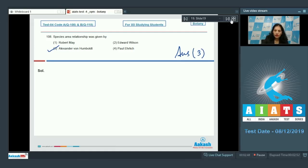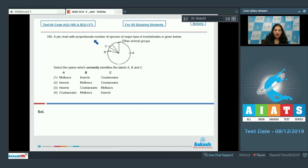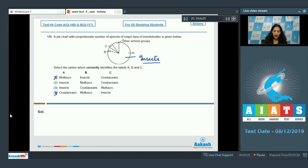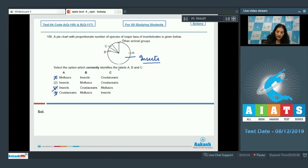Question number 109: A pie chart with the proportionate number of species of major taxa of invertebrates is given. Label A should be insects, as insects show maximum diversity among the animal group — ruling out options one and four. Label B should be molluscs, ruling out option three. Label C is crustaceans. So the correct option is option number two.